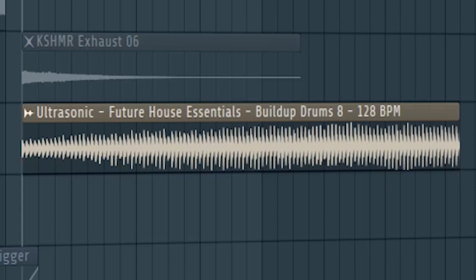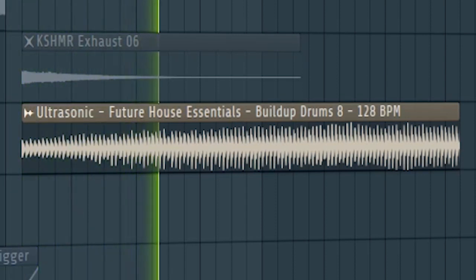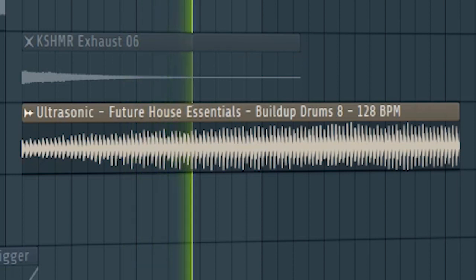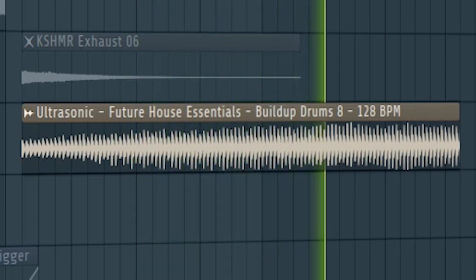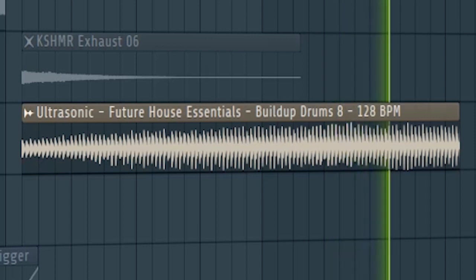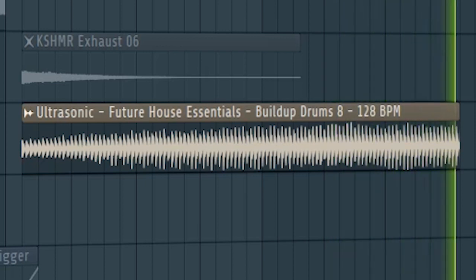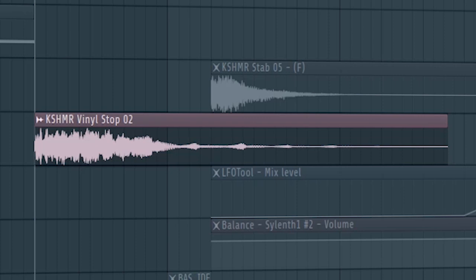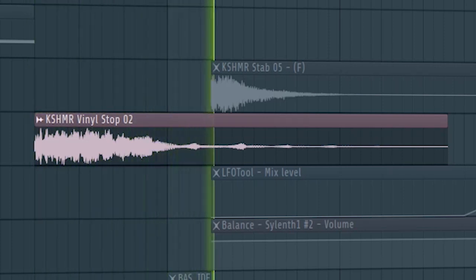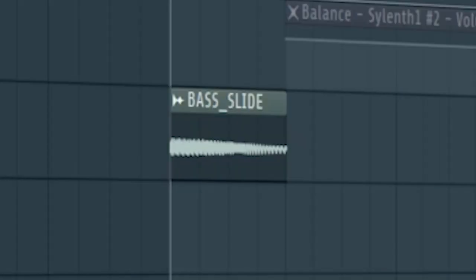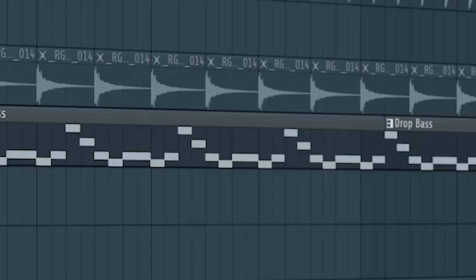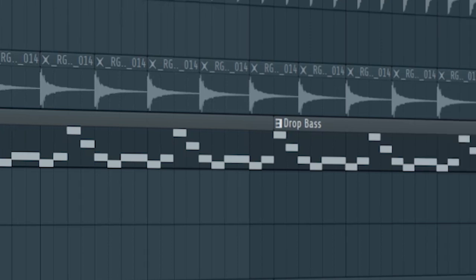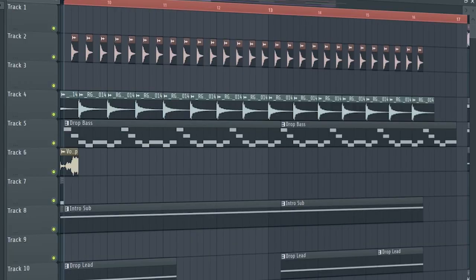Add some build-up drums. Add some effects to create a fill before the drop hits. And guys, I added the drop lead and the bass with a low pass filter to create more energy. And this is how the build-up sounds like.